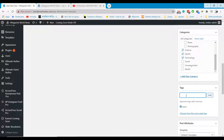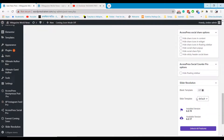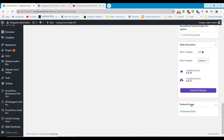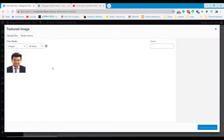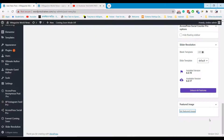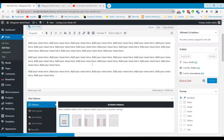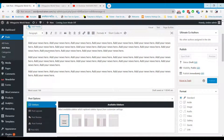You can add some related tags here. Select a featured image for your post. Once everything is done, hit the publish button and it will appear on the home page of your newspaper.